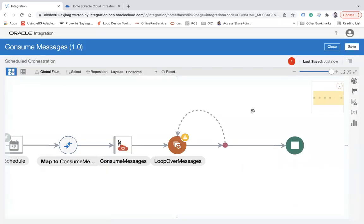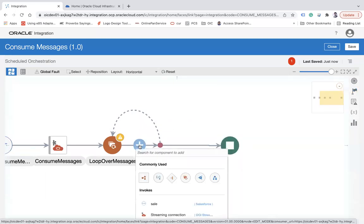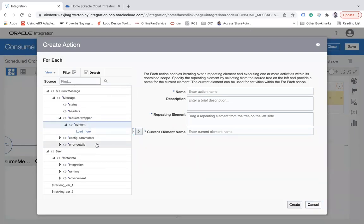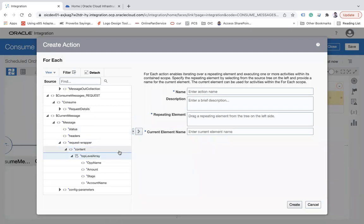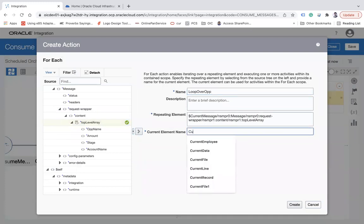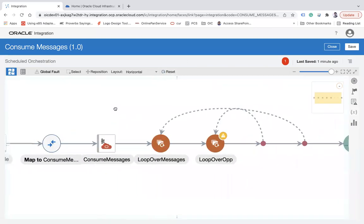After that, I will also use one more For Each loop which will loop over the collection of opportunities. Looking at the current message structure — request wrapper, content, and so on — I have this top-level array, because the sample JSON I selected has an array type of opportunity. I'll loop over that and name it 'Loop Over Opportunities', with the current item named 'current opportunity'.